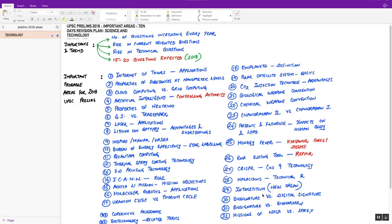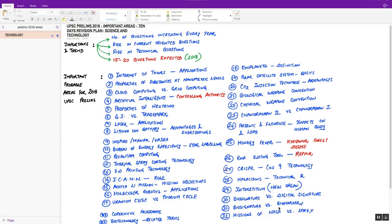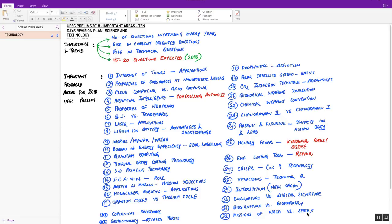Next, some other comparative questions are biosignature versus digital signature and biosignature versus biomarker. Please prepare differences between the two. Lastly, missions of NASA versus SpaceX. One is US space agency while the other is a private space agency. I'm talking about the GOLD and ICON missions of NASA and the Zuma mission of SpaceX. Please prepare these topics at least once before going for the examination of prelims on third of June.